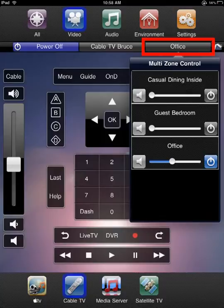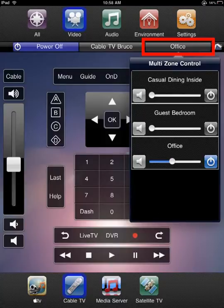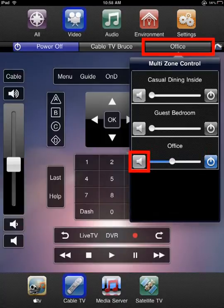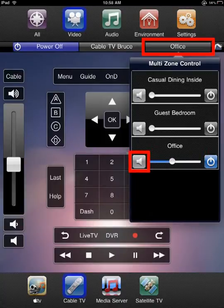Press and hold will display a pop-up that provides the multi-zone control features. Multi-zone provides the option to power individual zones on and off and also control volume and mute within those zones. Active zones will have a blue power button and active black.